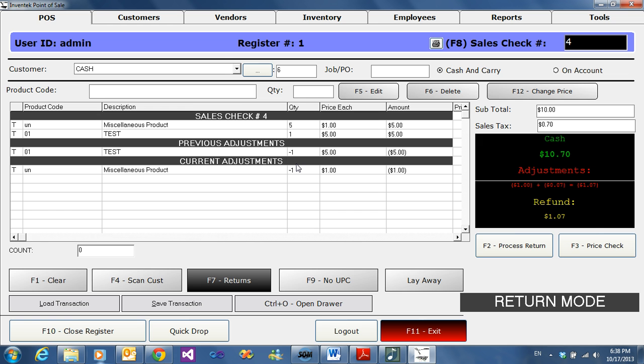Once you're finished selecting the items you want to return, click on F2 to process return.